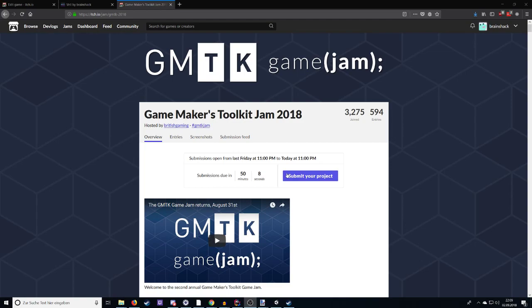Now, me myself, I actually participated in this Game Jam. It was 48 hours starting on September 1st at midnight, but due to the time zone, it was actually on August 31st for me at like 11 p.m. And it lasted for 48 hours.